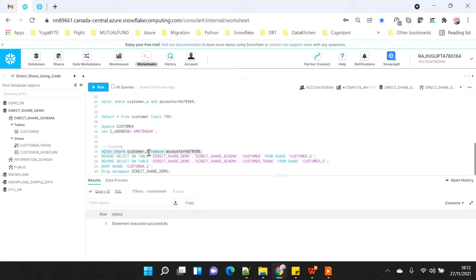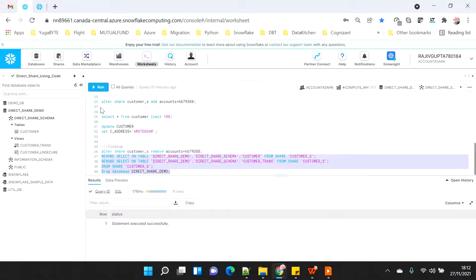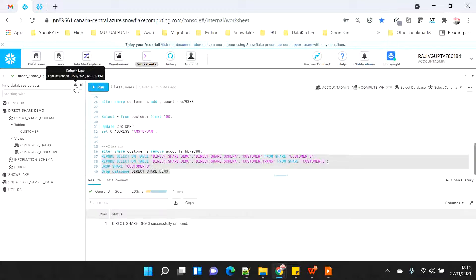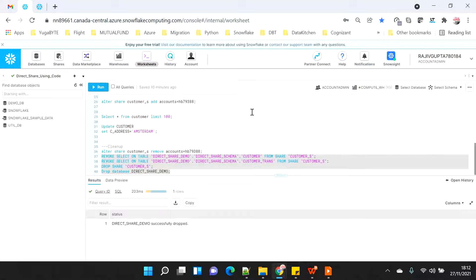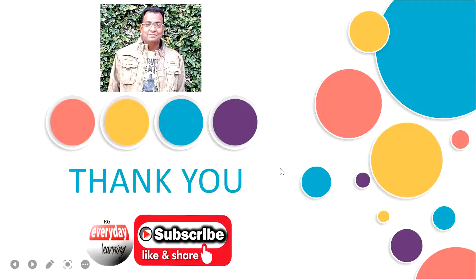As the demo is completed, I'll revoke everything and drop the share database. Everything is now gone and cleaned up. Hope you understood the basic uses of how you can use data sharing with a read-only account. Hope you liked the demo - please subscribe to my channel, thank you.